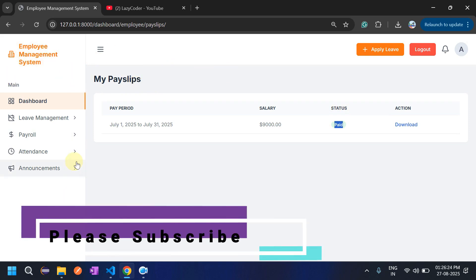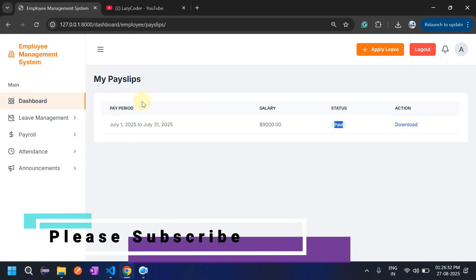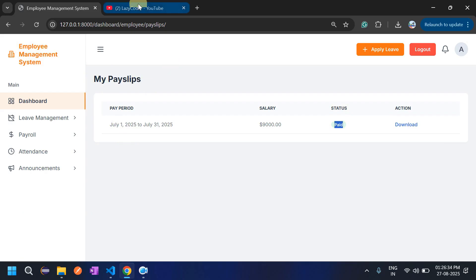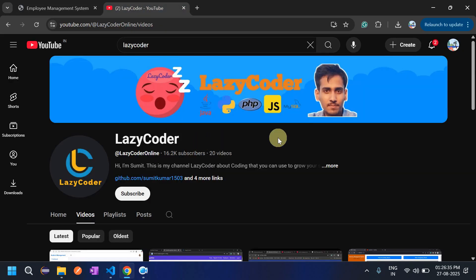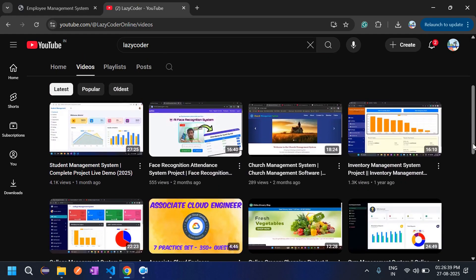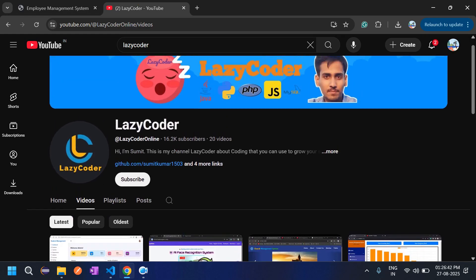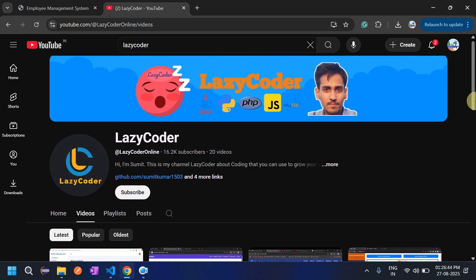These are the features of the Employee Management System. Many more features can also be implemented — I have implemented the most common ones like attendance, payroll, leave management, and announcements. Before closing this video, please subscribe to Lazy Coder — it will really motivate me to make more projects. Thank you so much.